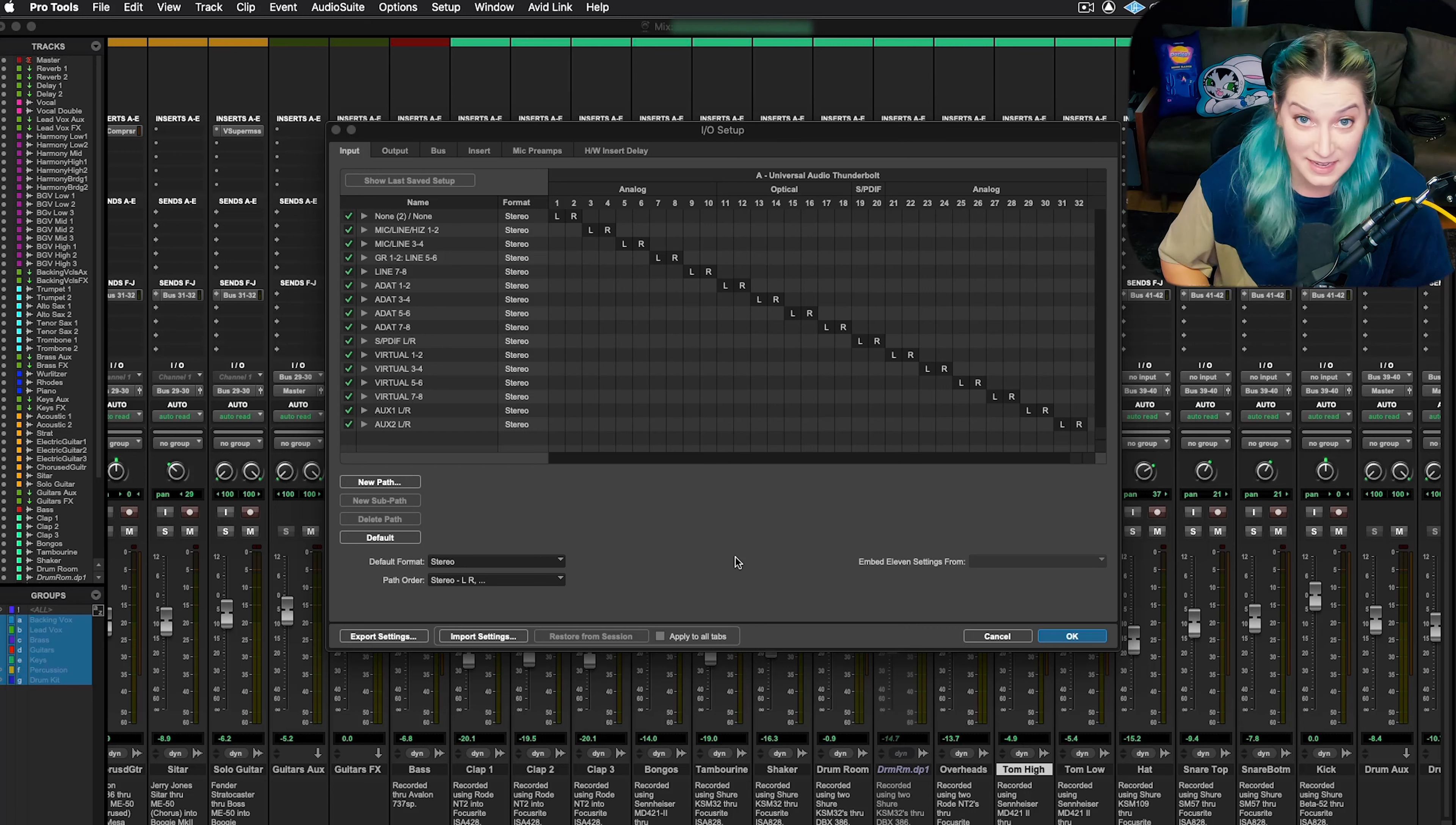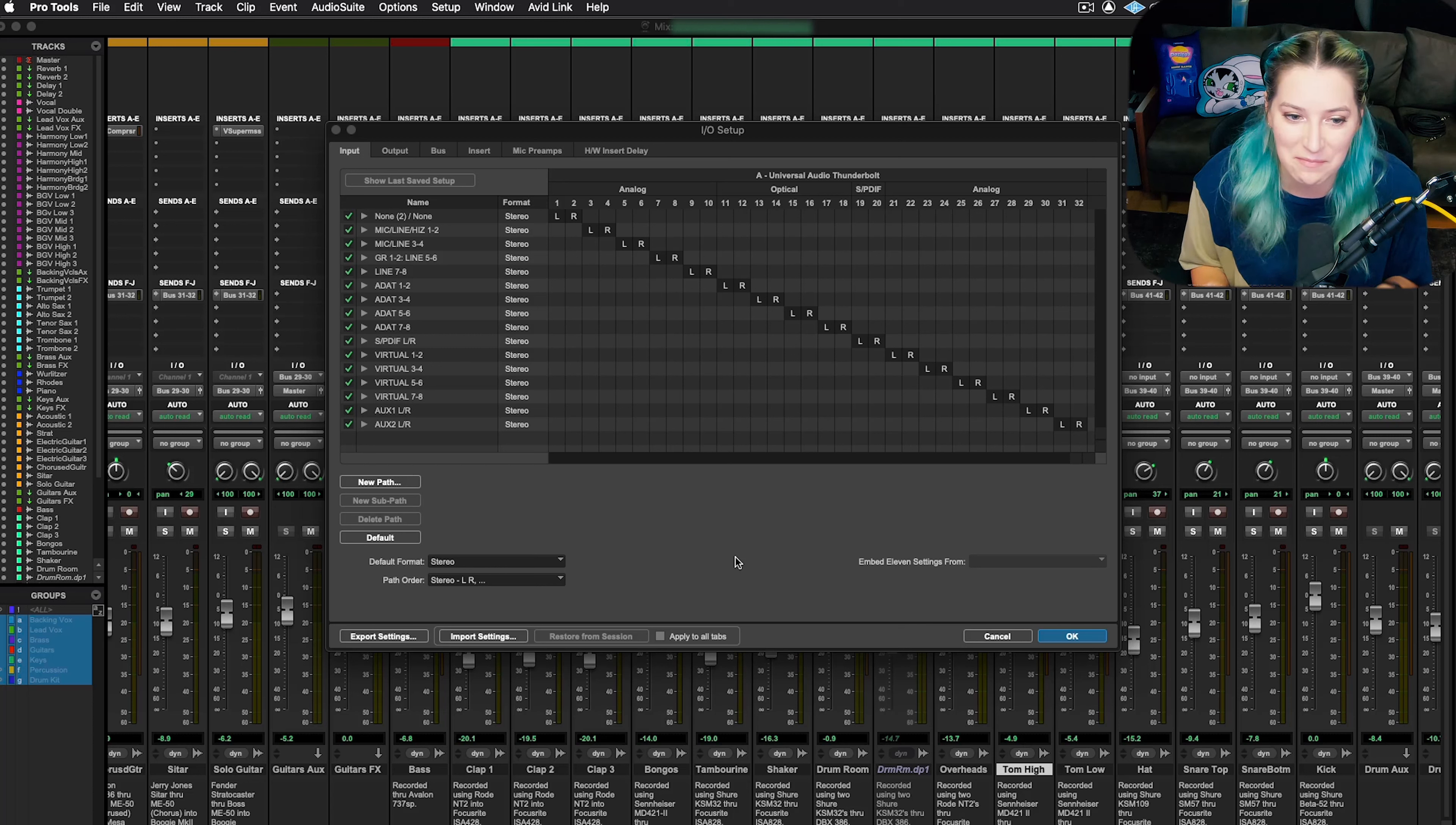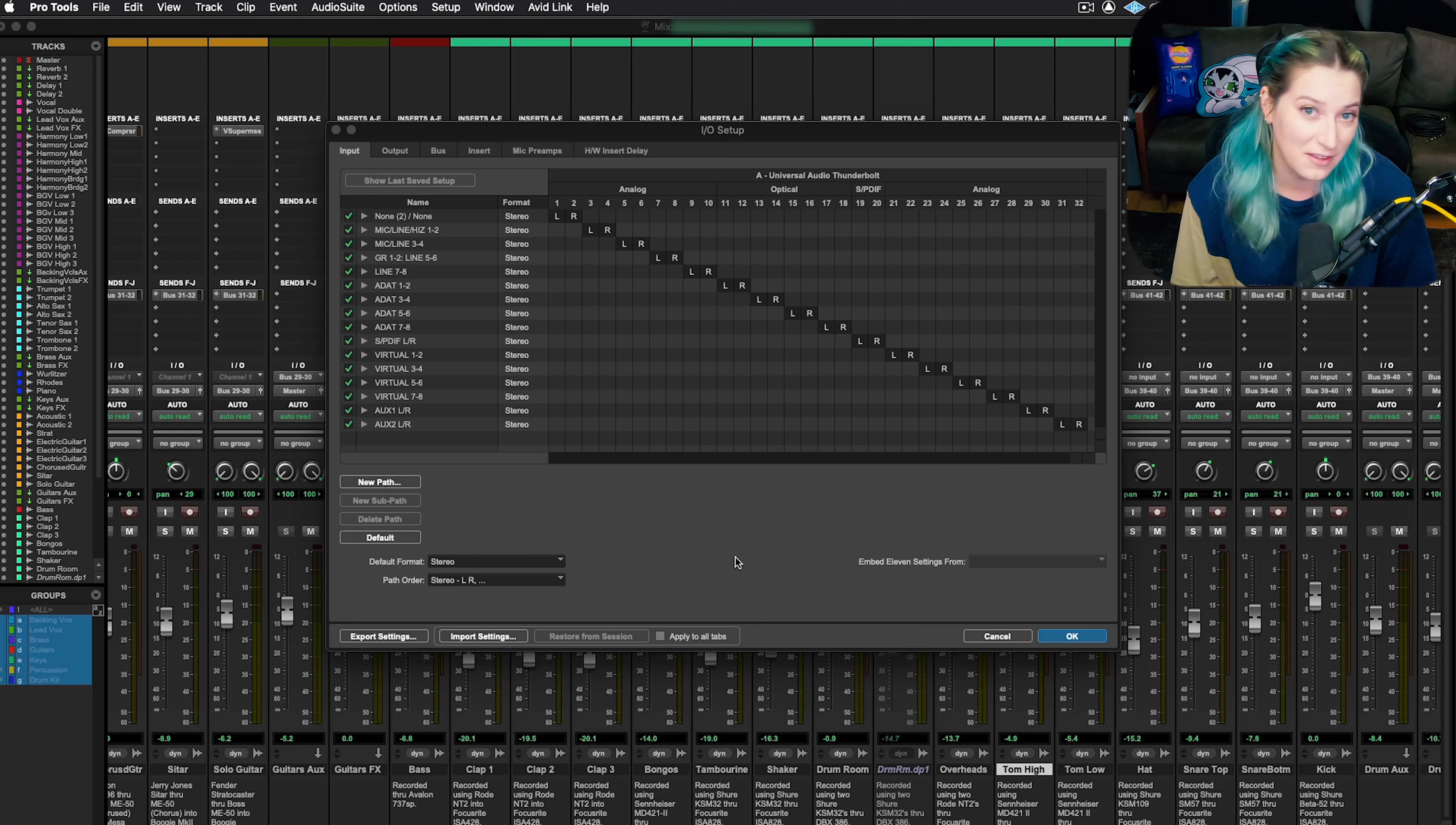So that's it. It's super simple. It takes almost no time and it's much easier than redoing all of your I/O settings by hand. So I do recommend making a save of your I/O settings if you at all change them from the default. It can really help you save a lot of time in the long run.